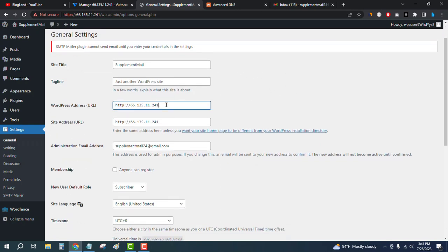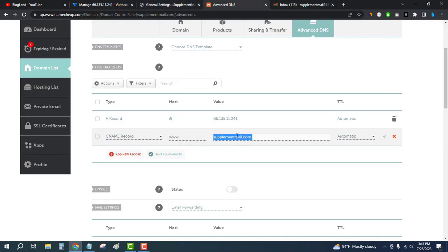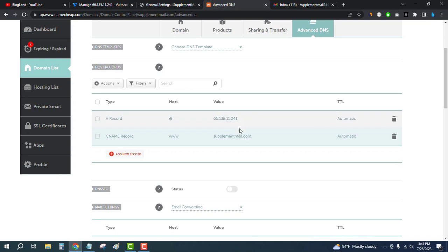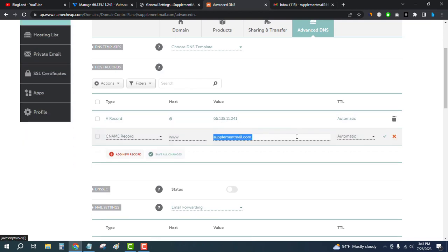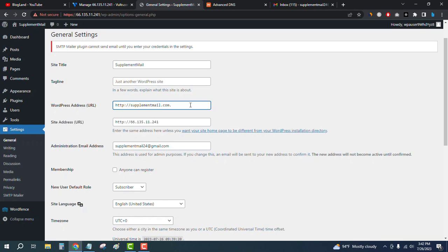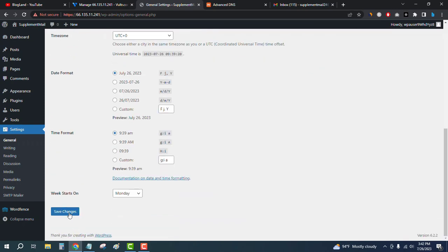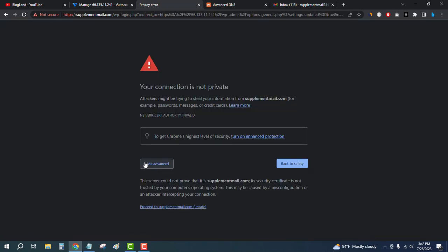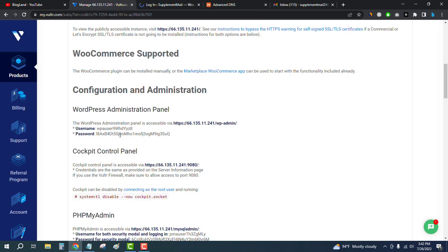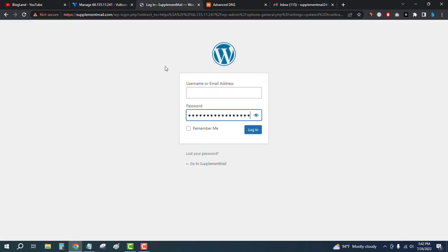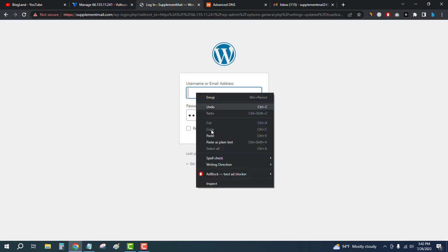Now go back to WordPress settings and enter the domain name. Copy it and paste it into the WordPress Address and Site Address fields. Click Save. You may need to click Advanced and Proceed again, then enter your password and username to log back in.